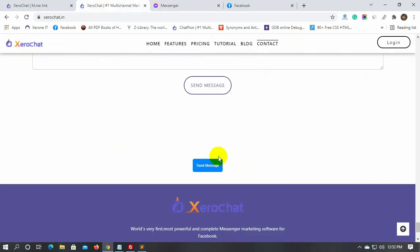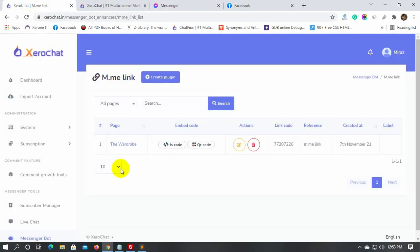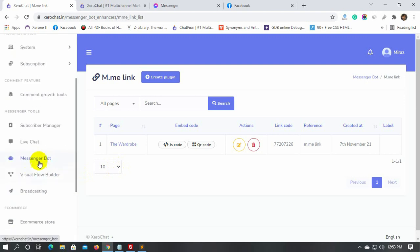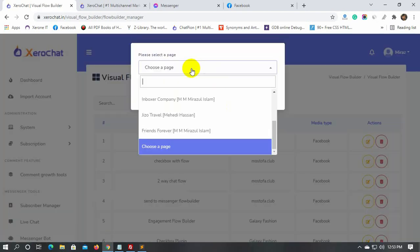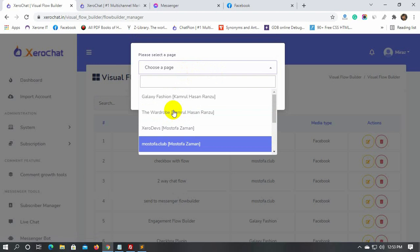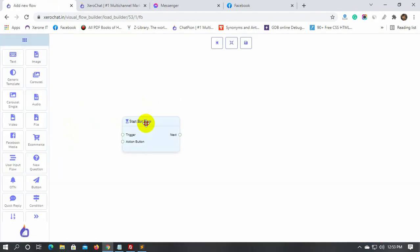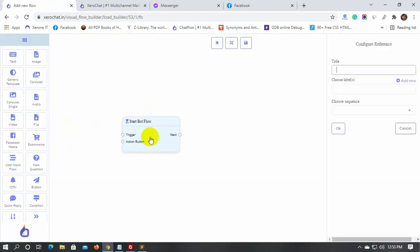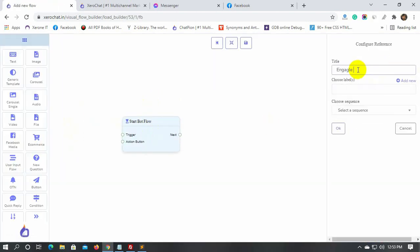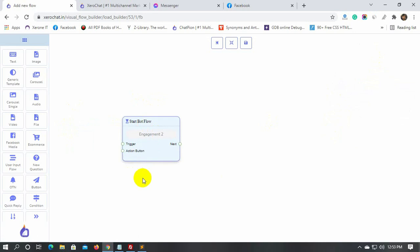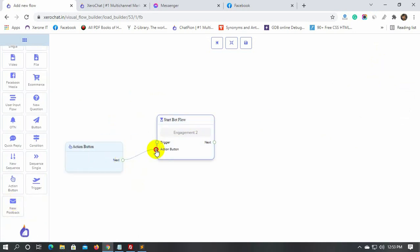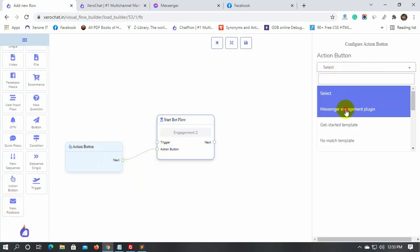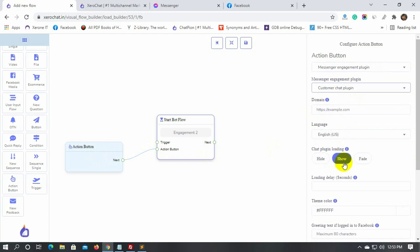Now, let's create another type of Messenger engagement plugin. This time we will create a customer chat plugin. Give a name for the bot. This time select the customer chat plugin.